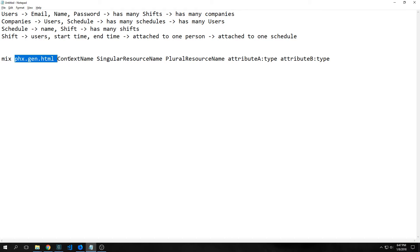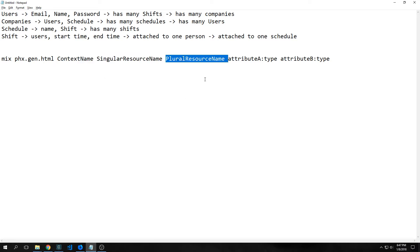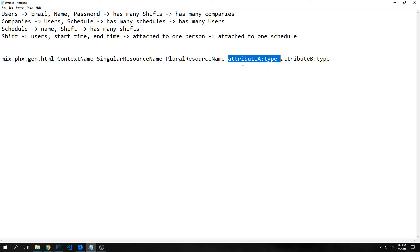The format for this generator is the context name, then the singular resource name, then the plural resource name, and then the attributes followed by their types. Our context is basically the domain in which our data is contained. For instance, if you want to create a context called accounts, you could put in a user called user as well as a user called admin — so you'd have two different schemas inside of accounts.